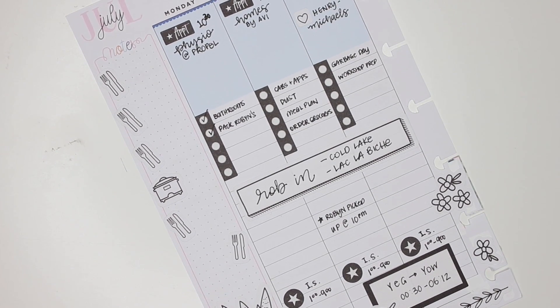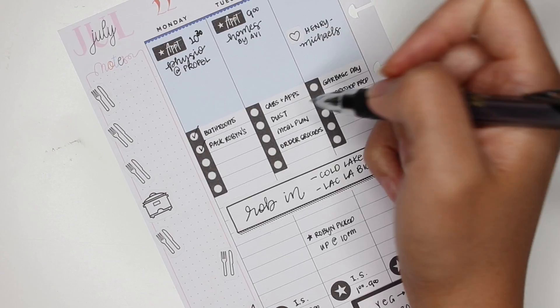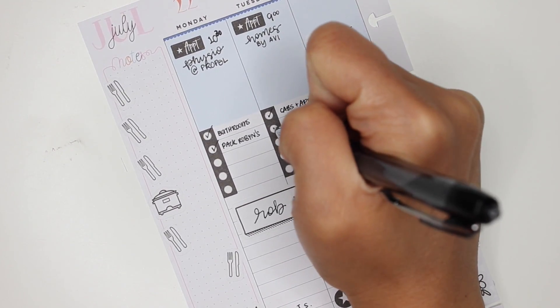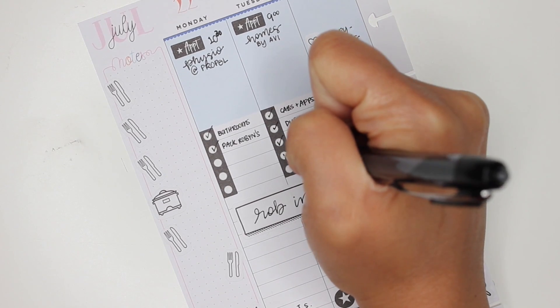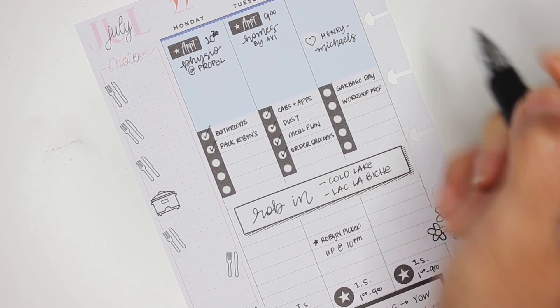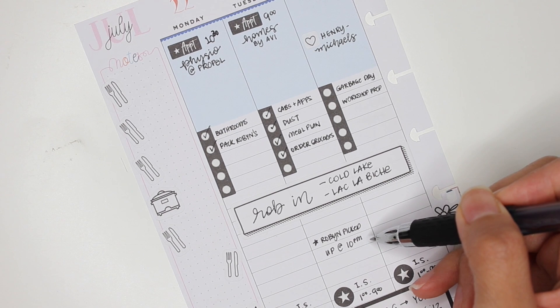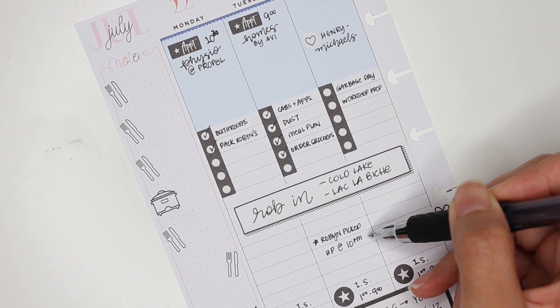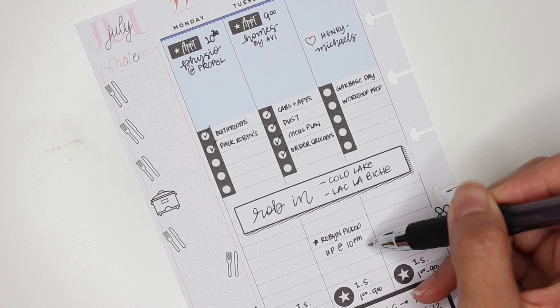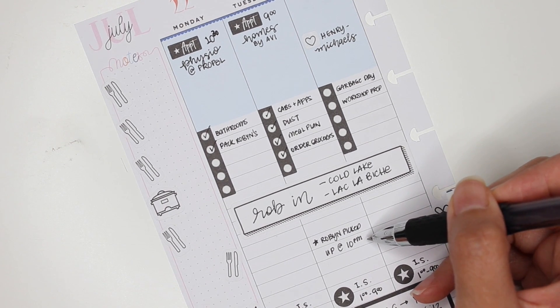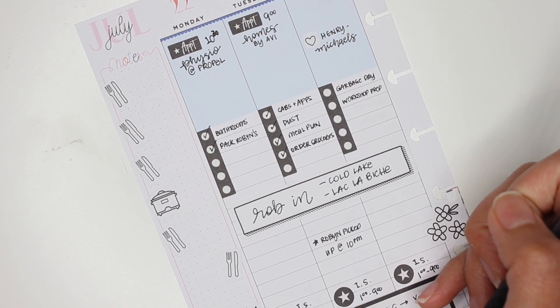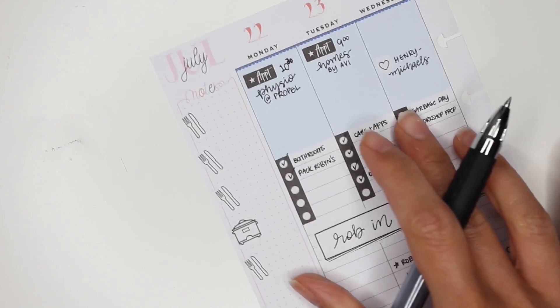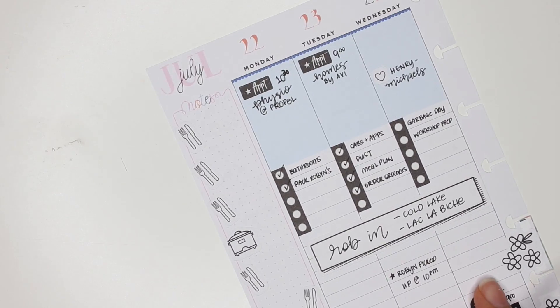Hey everybody, so it is now Tuesday. I've done quite a bit today. I've done the cabinets and appliances. I've dusted. I have done my meal planning and I've ordered my groceries. My daughter gets picked up in like less than an hour to go on her holiday. I'm so excited for her, but at the same time, obviously as a mom, I'm gonna worry. But she's with my family, so she'll be absolutely fine.